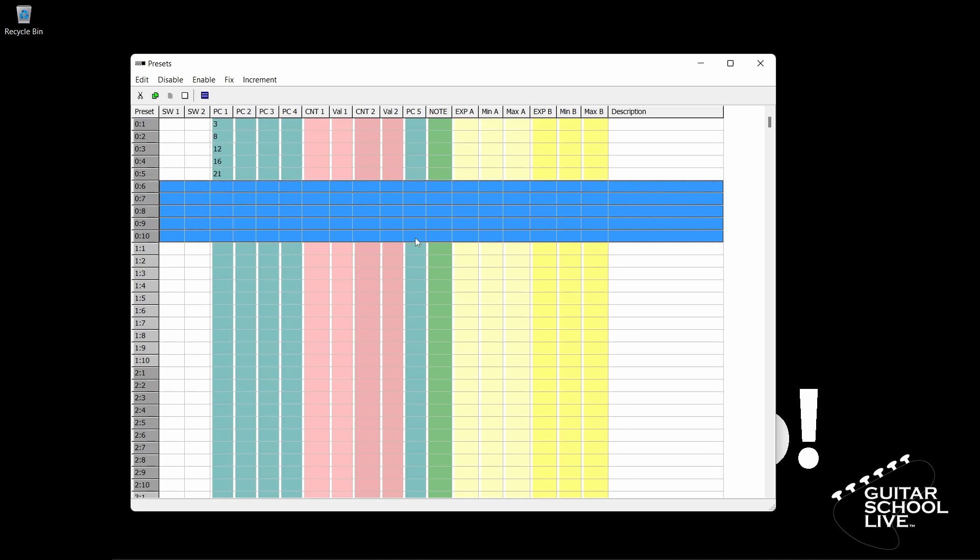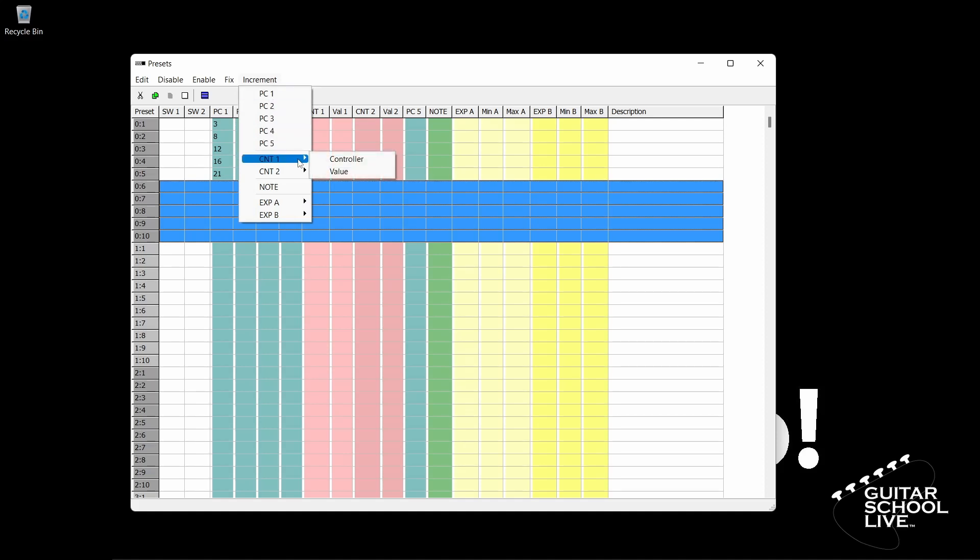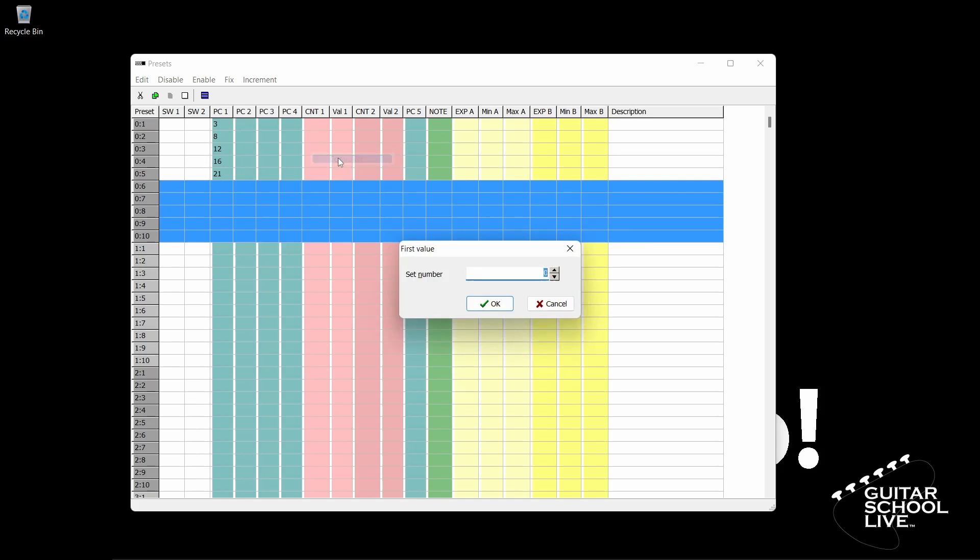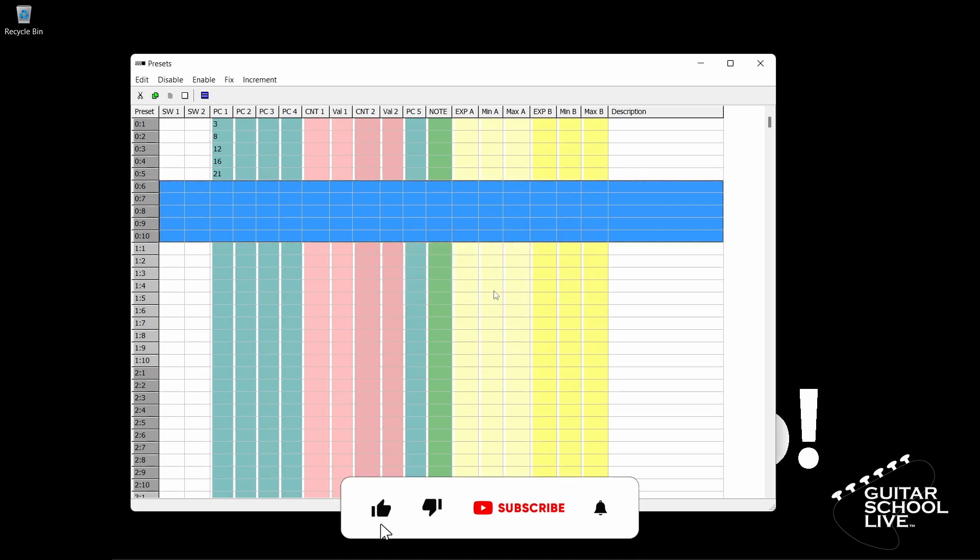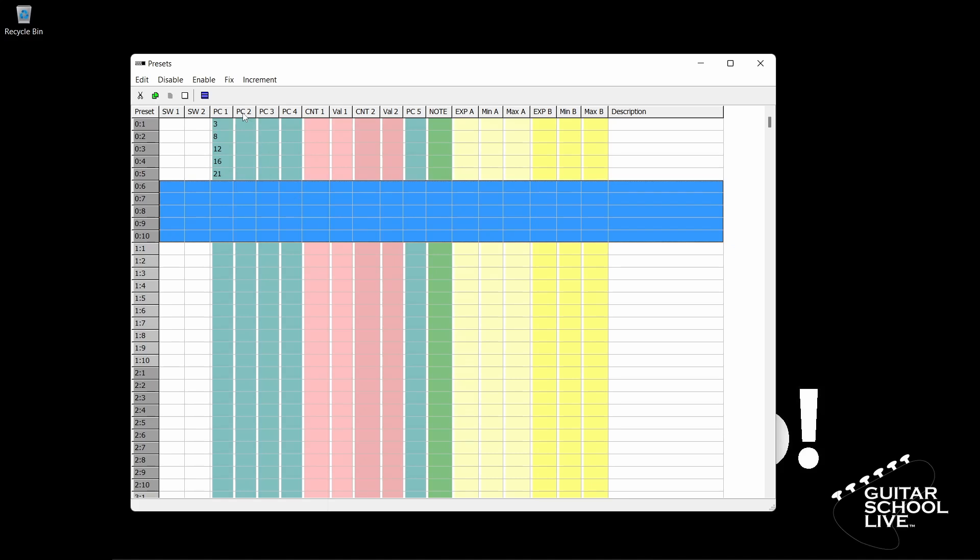Next, click Increment. Since we are entering CC numbers, select CNT1, then Controller. Set the controller number that will be used on the first selected preset to the number 102. When you click OK, you'll see the numbers change in numerical order from 102 through 106. If you don't see the numbers, click Enable in the menu and select CNT1.